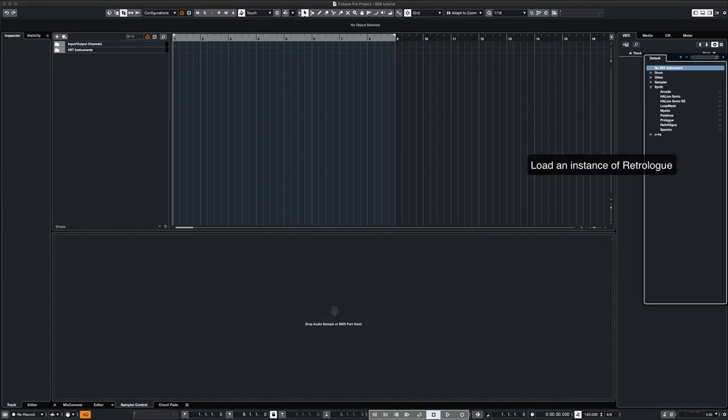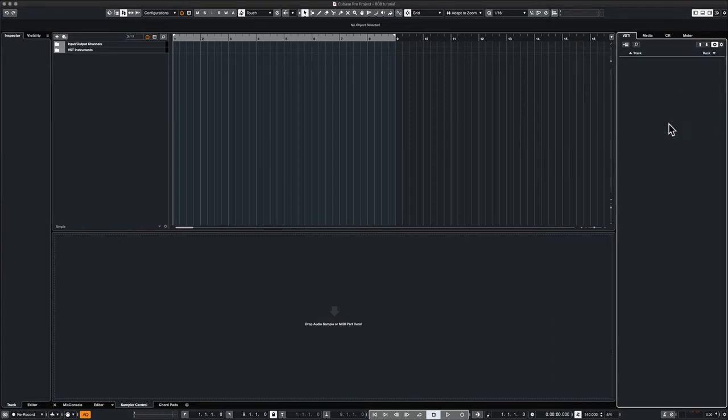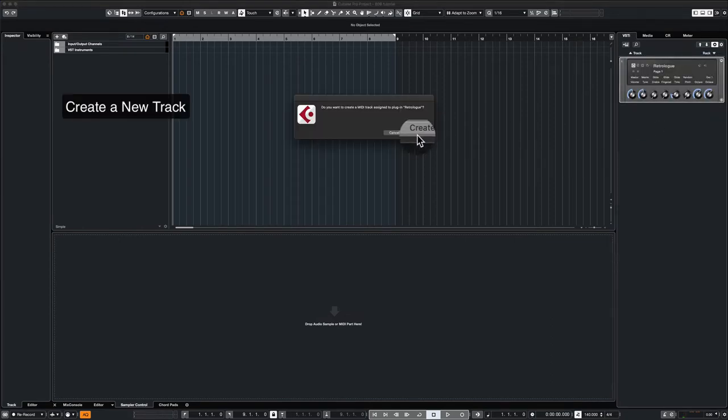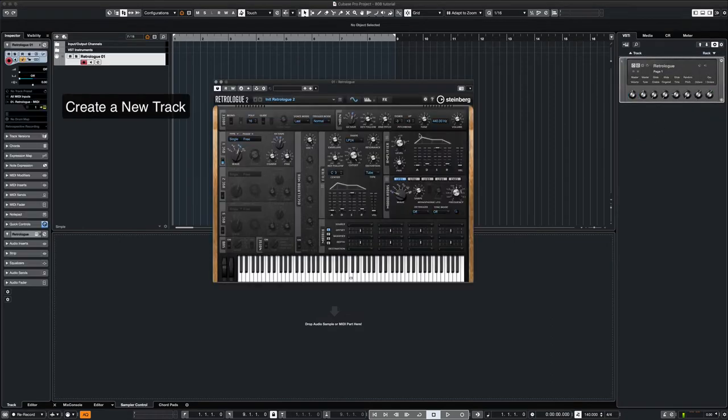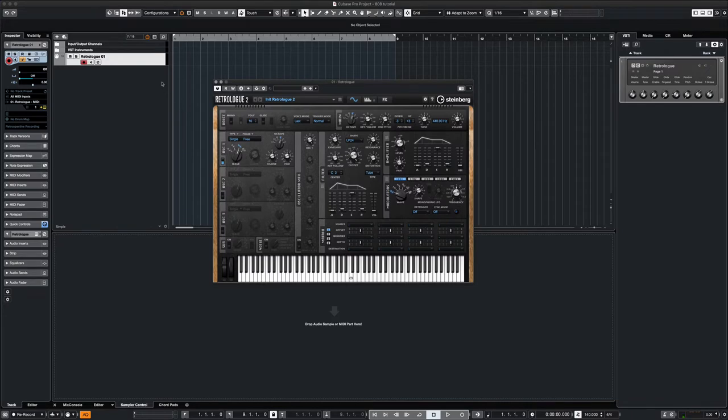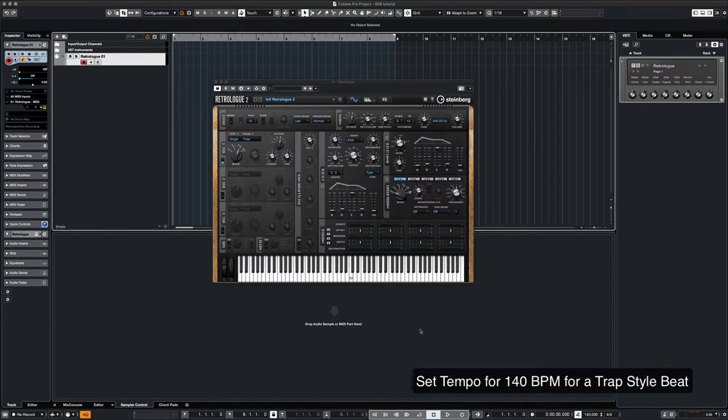First, we open up an instance of Retrologue in our rack. Once we create the track, we'll set the tempo at 140, which is the standard for traditional trap beats.